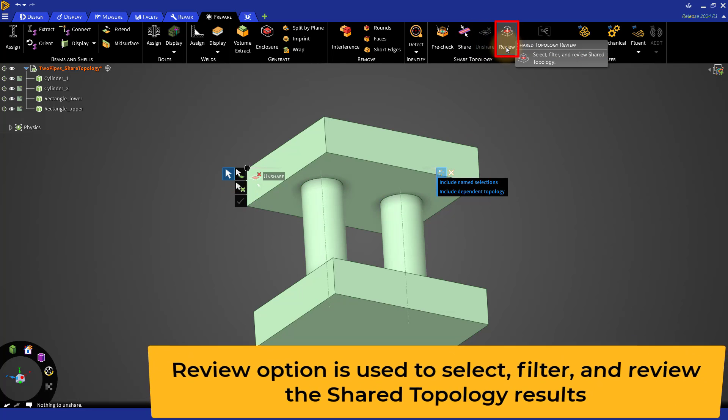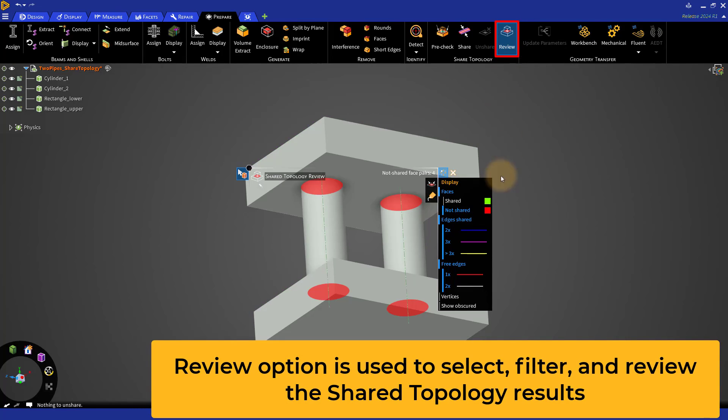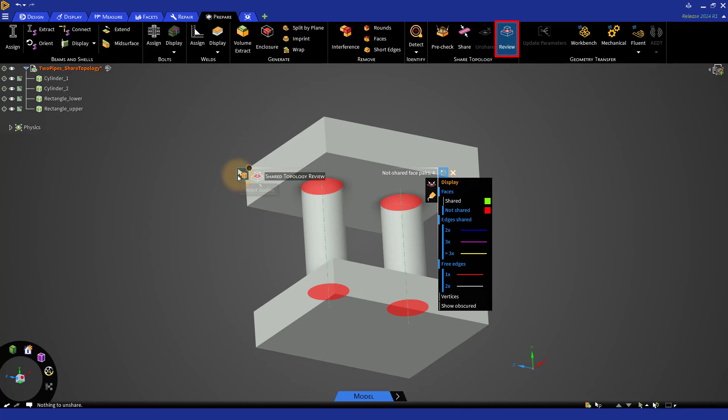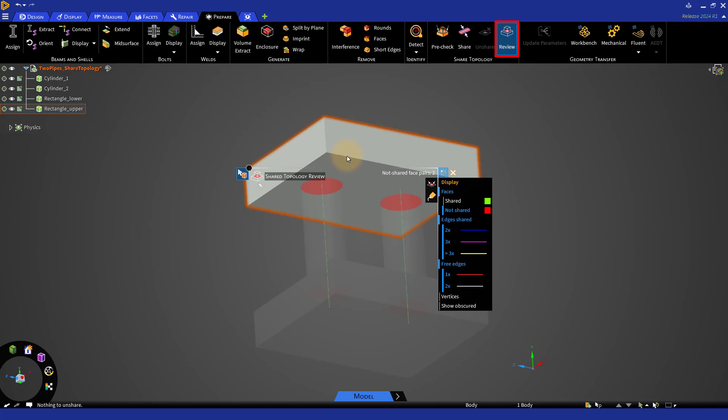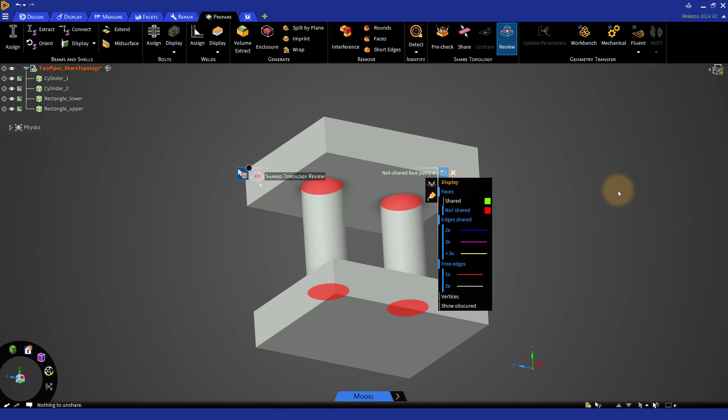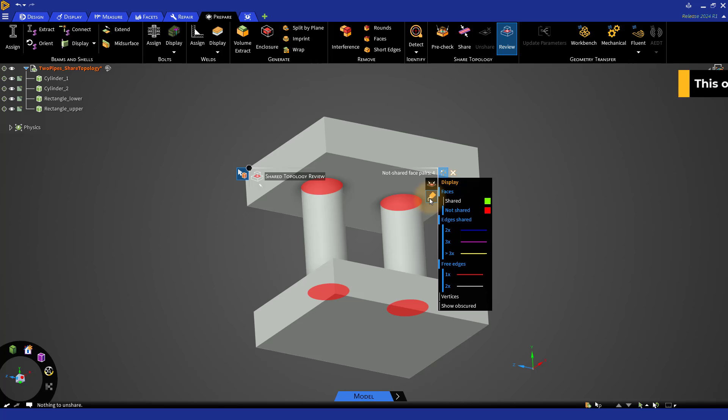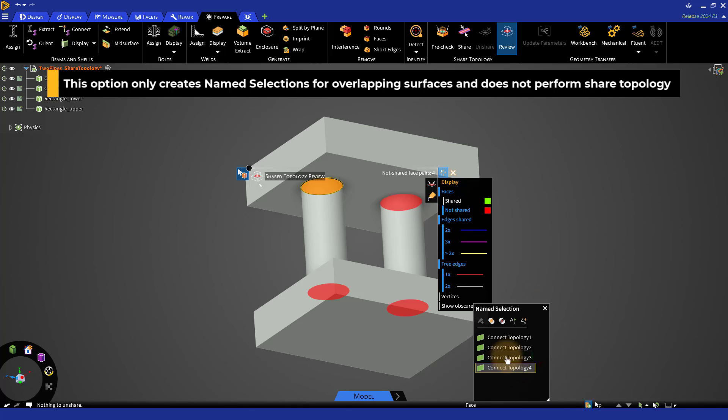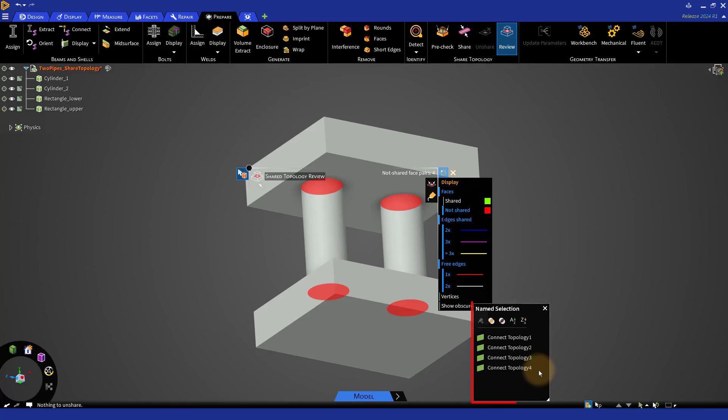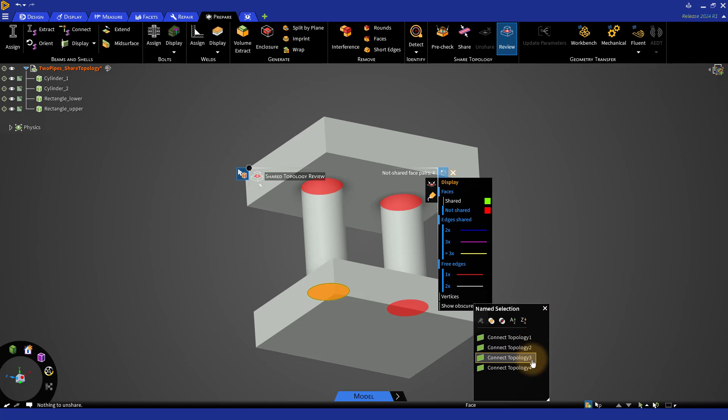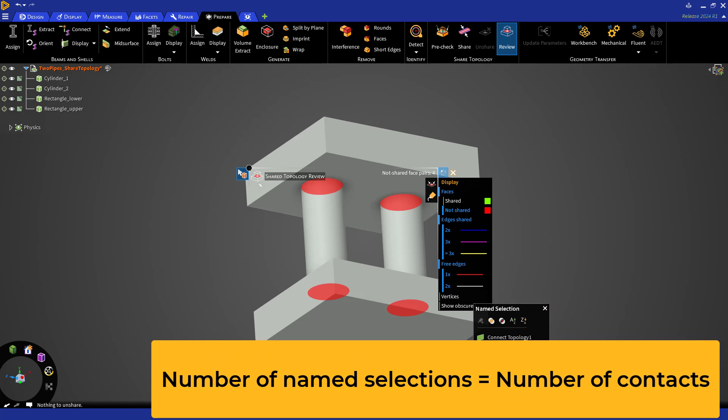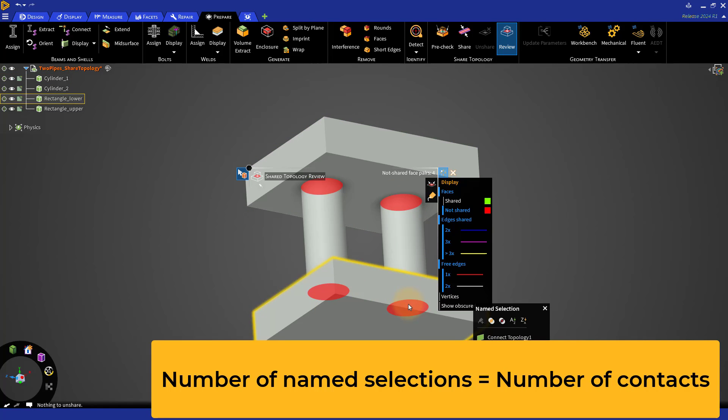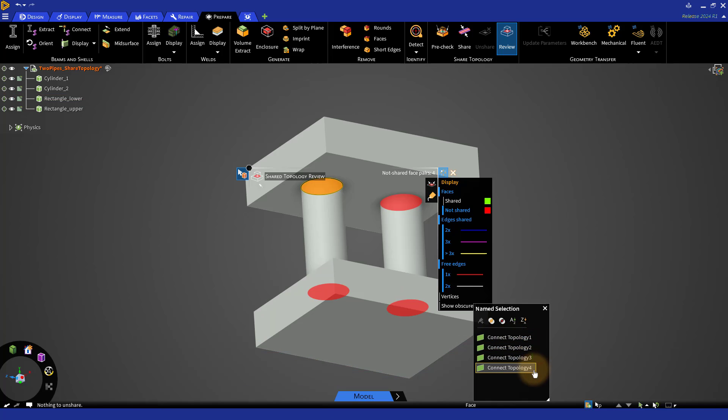The review option here can be used to select, filter and review shared topology results. We can use the select bodies to select bodies for review. Selecting an area outside of the model will deselect all the selected bodies. The other way of creating named selections in ANSYS Discovery is to use the create named selection for face pairs tool. When we use this tool under options, it automatically creates one or more named selection per pair of non-shared faces. It is important to note that when this option is used, ANSYS Discovery only creates named selections for overlapping surfaces but does not perform shared topology. The named selections will have a naming convention that starts with connect topology followed by a number. The number of named selections created depends on the number of contacts in the model. In our case, we have 4 contacts and hence 4 named selections. Note that each named selection contains both the overlapping surfaces.